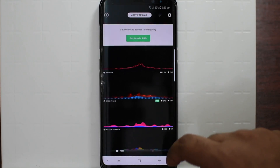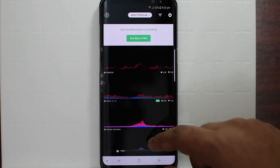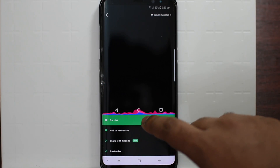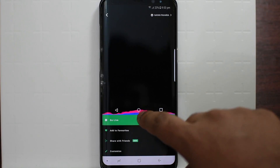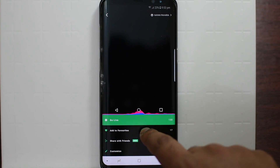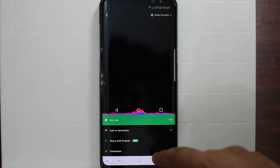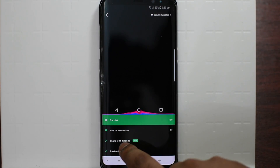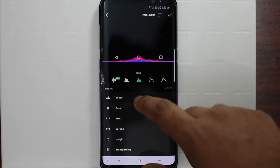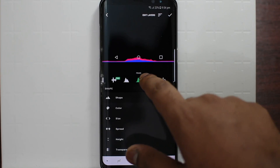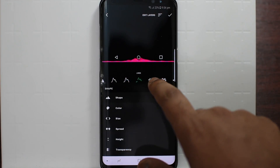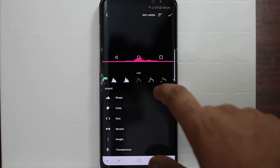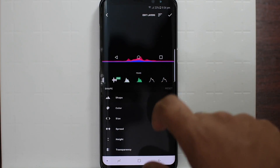Let's say I try this one. You can see there are varieties of options — I can apply it, I can add it to favorites on my Google account, share it with friends, and customize it. You can add different shapes and play around with the looks of the visualizer, or add extra add-ons.